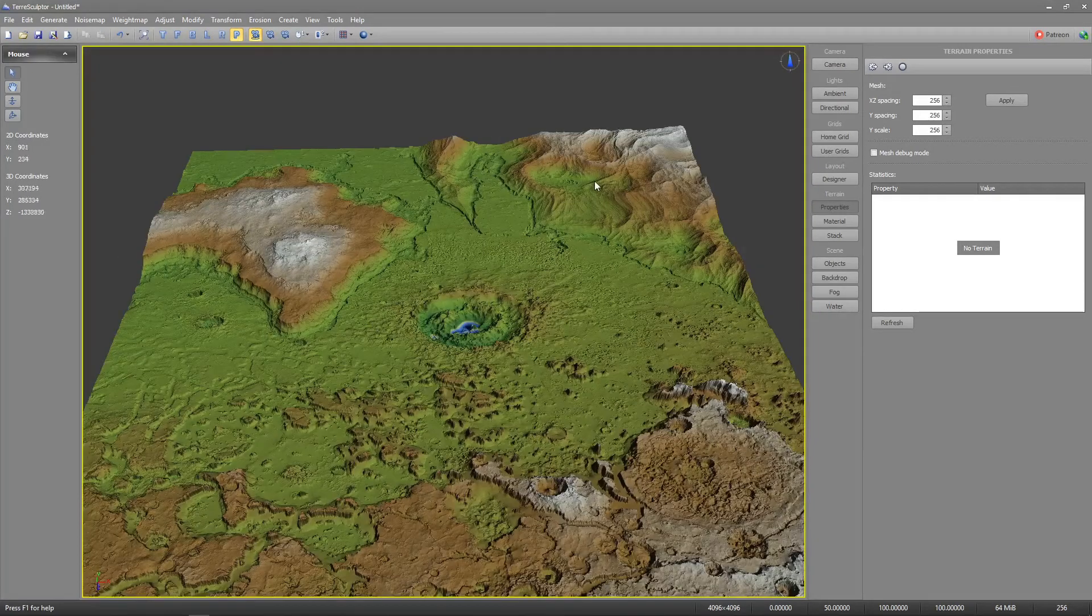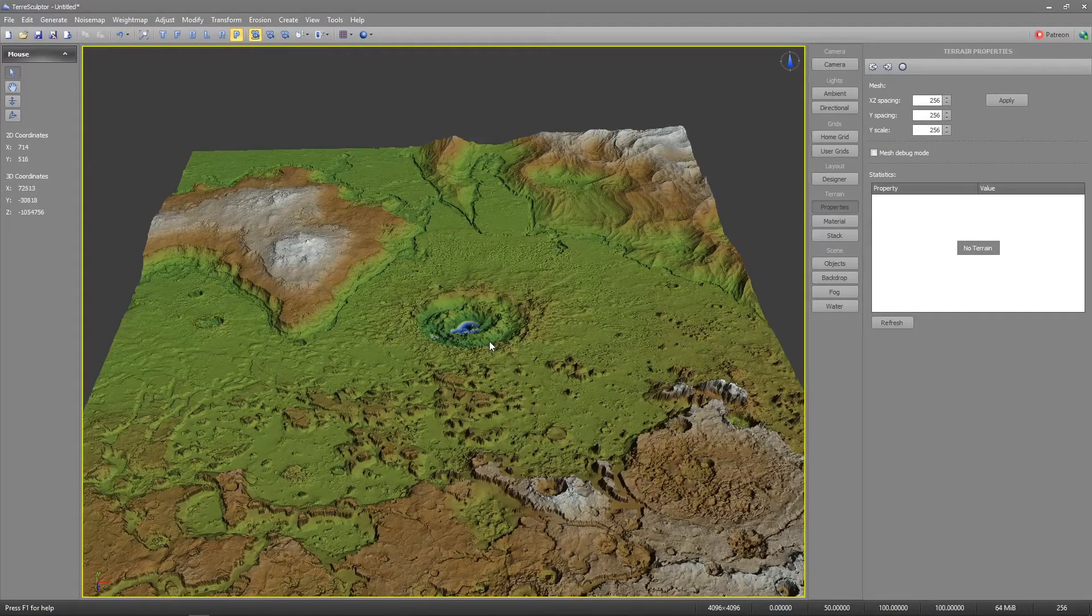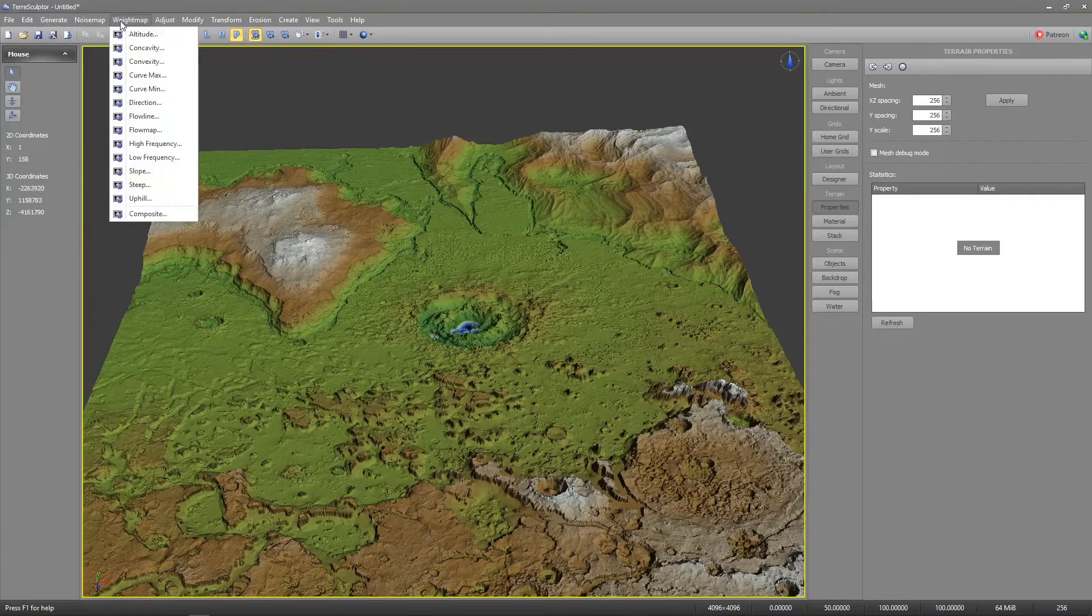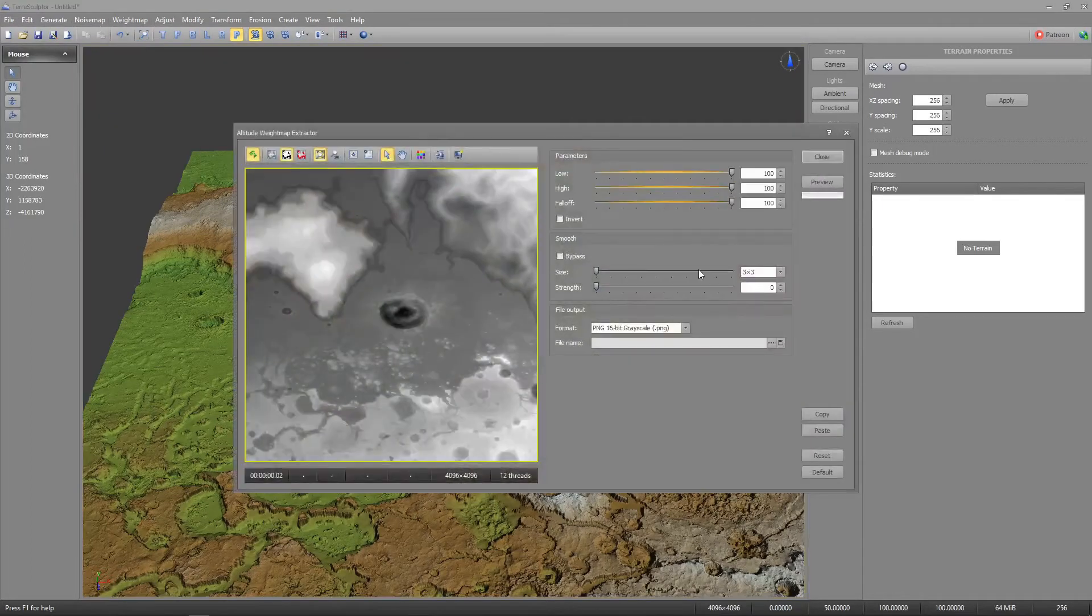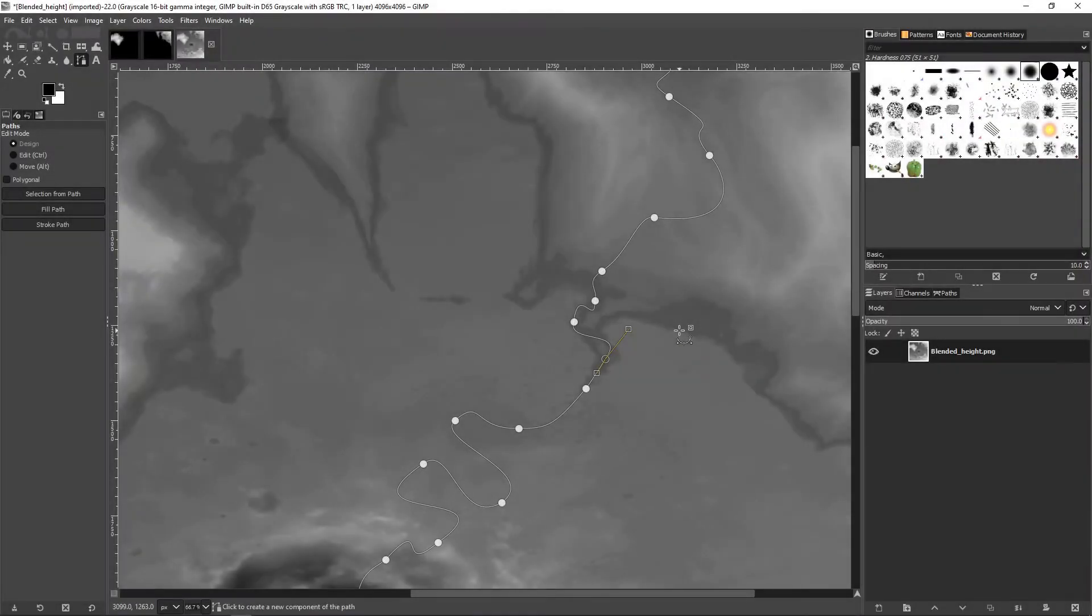Now we'll create a mask to add a river that flows to the crater in the center. In GIMP I've used the path tool to make a spline leading to the crater in the center of the map.